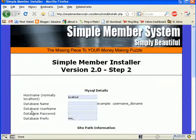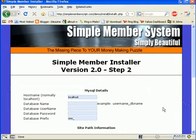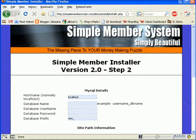Proceed to the next step, and here you will need to put your information for your MySQL database.